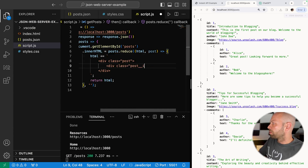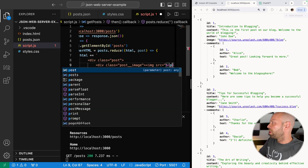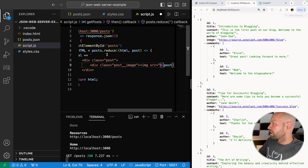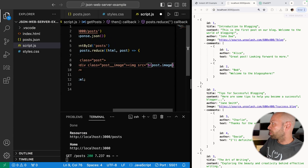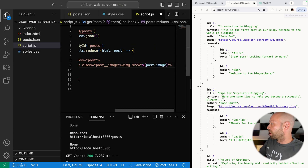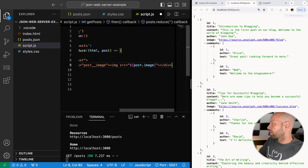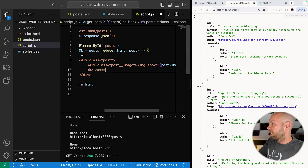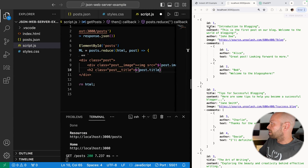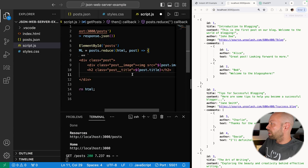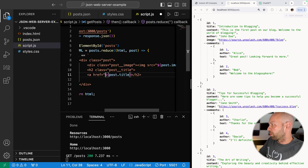Inside the post div, we'll create a div for the image using BEM notation — post__image — containing an img tag where the source is set to post.image. The post object inside the reduce function represents each item from the array, so post.image gives us the image URL. After the image, we'll add an h2 with a class of post__title set to post.title, which you can see in the data returned from the API.